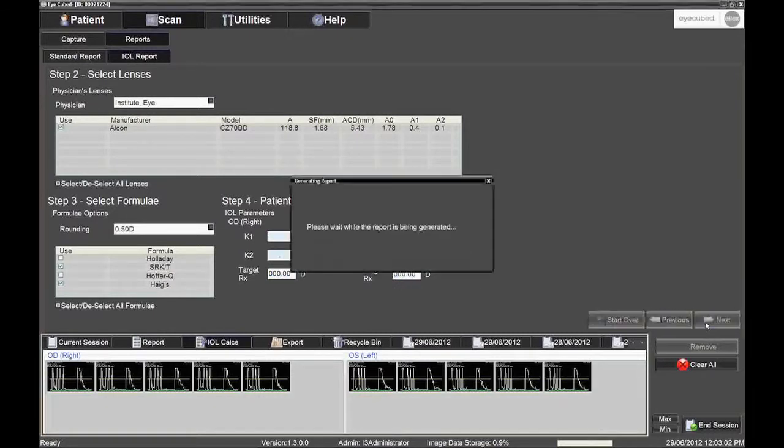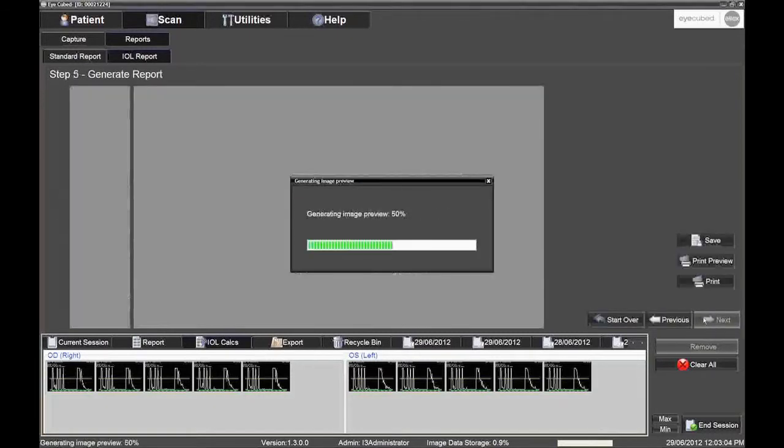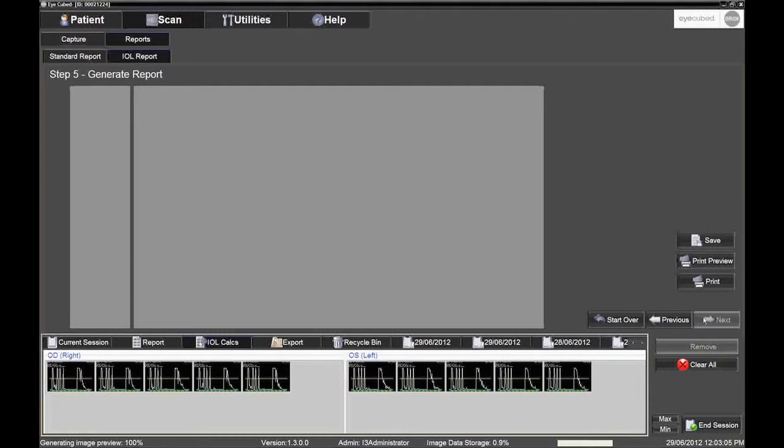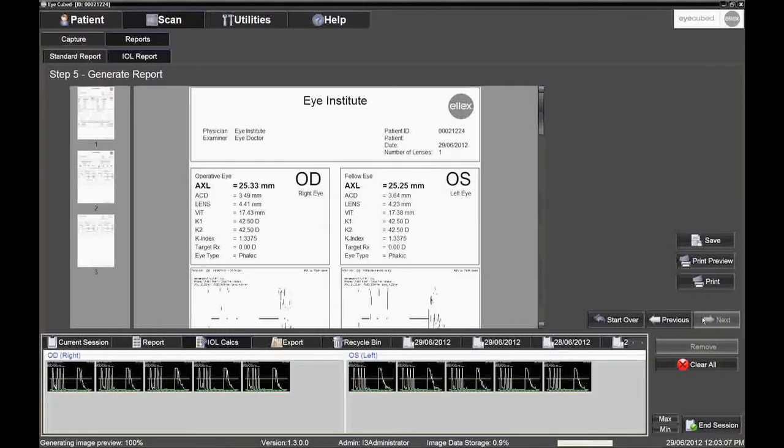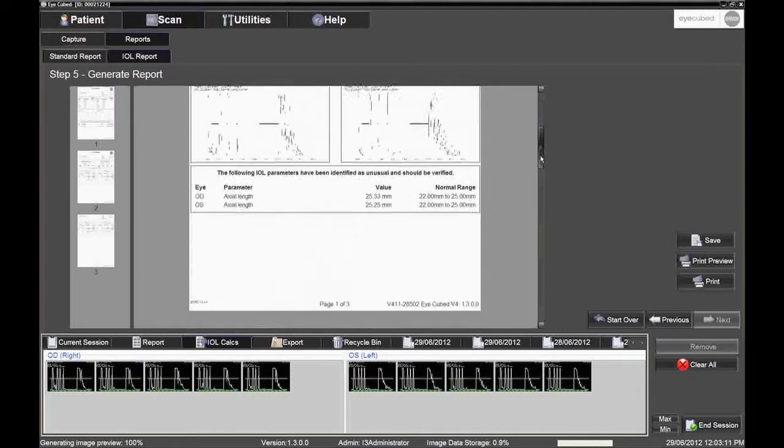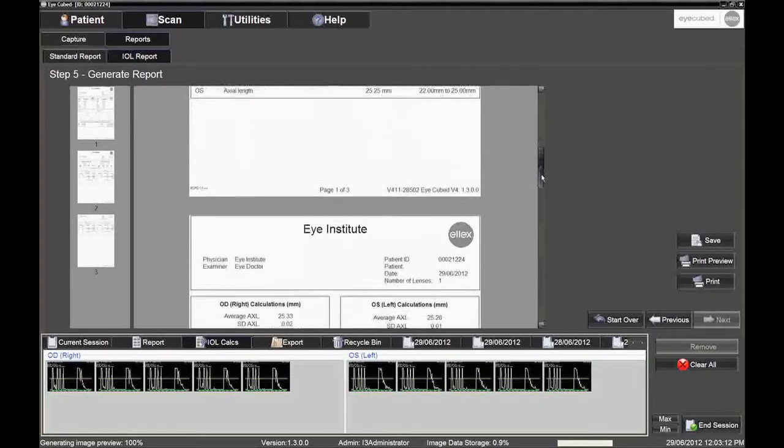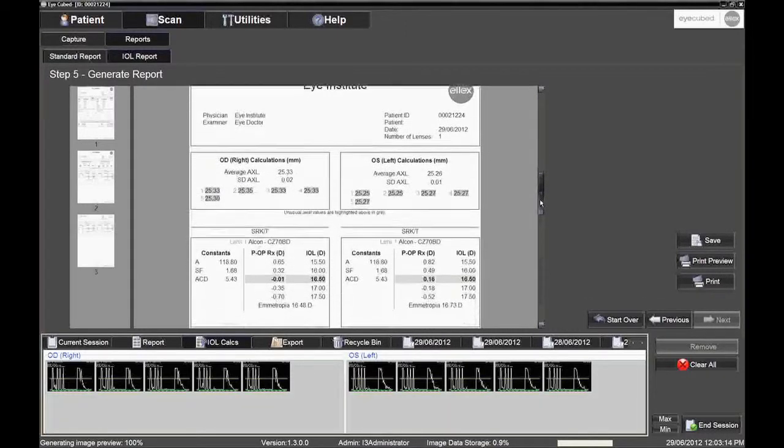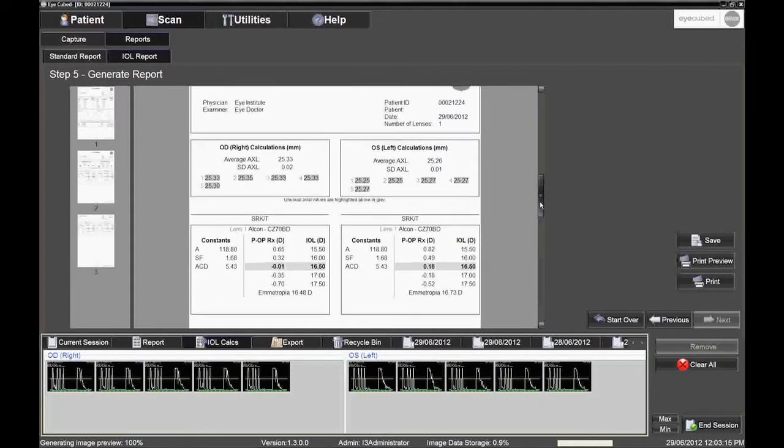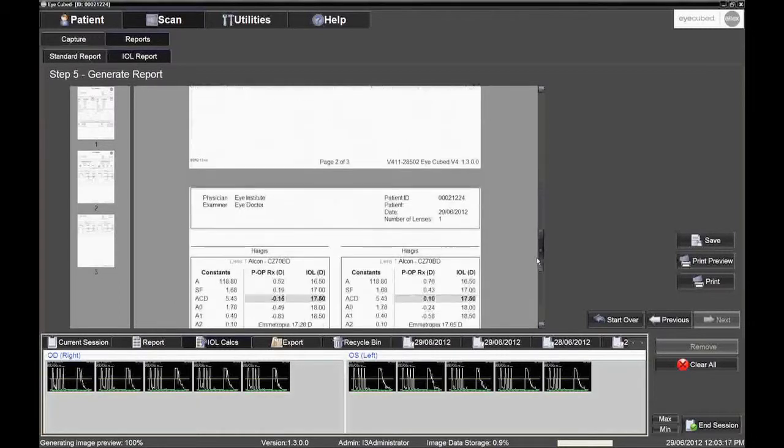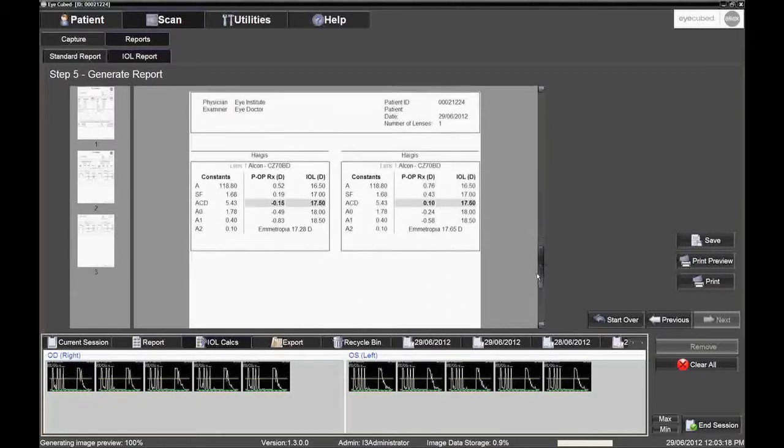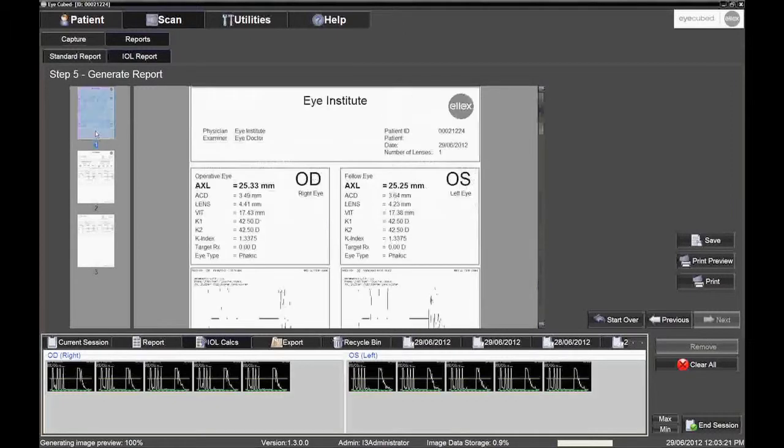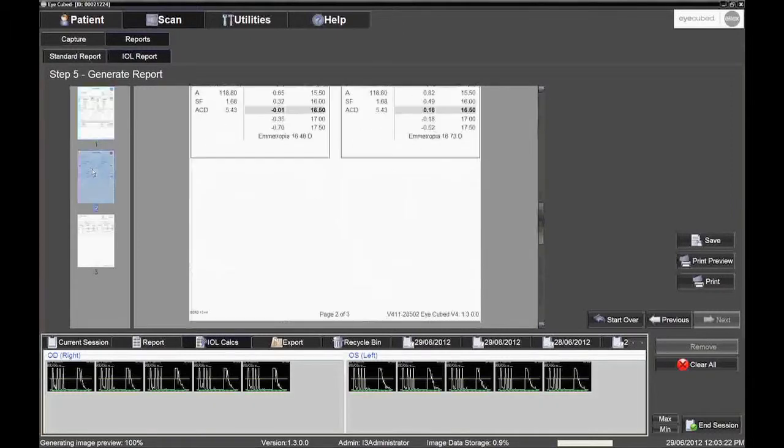Step 5. Generate Reports screen is next. The examiner will see measurements, A-scan biometry patterns and lens calculations for one or more lenses and formulas. Depending on how many lenses and formulas are desired on the report, two or more pages will appear in the tray to the left of the larger report screen.